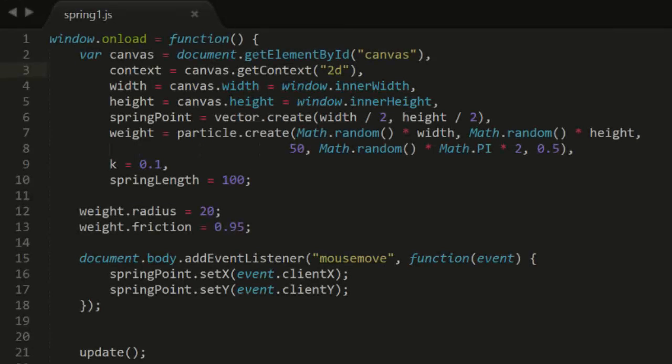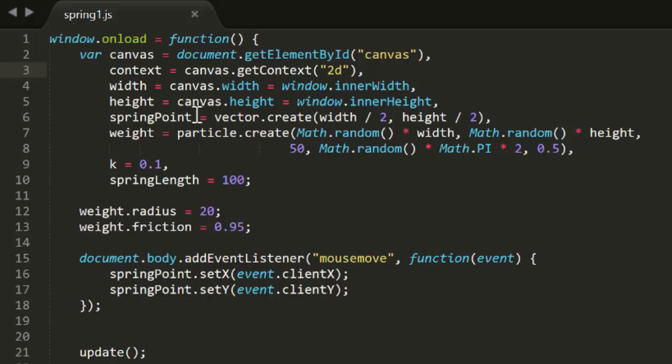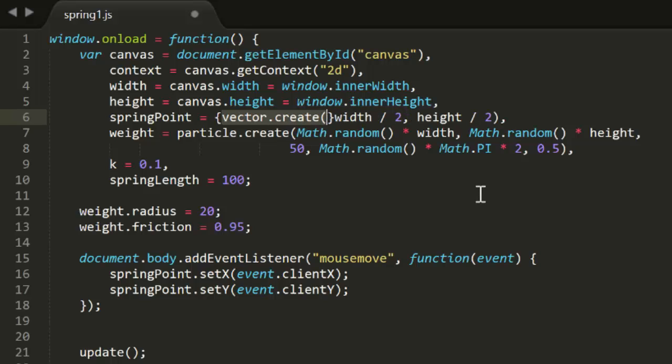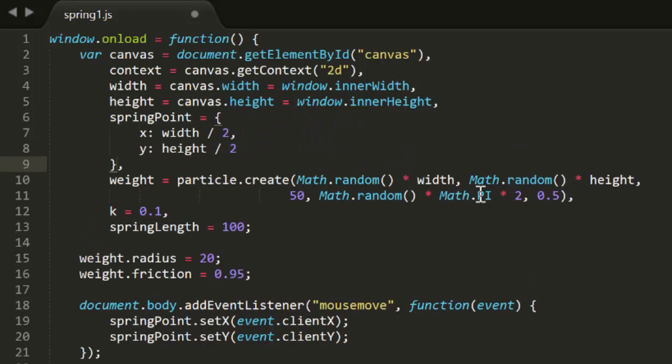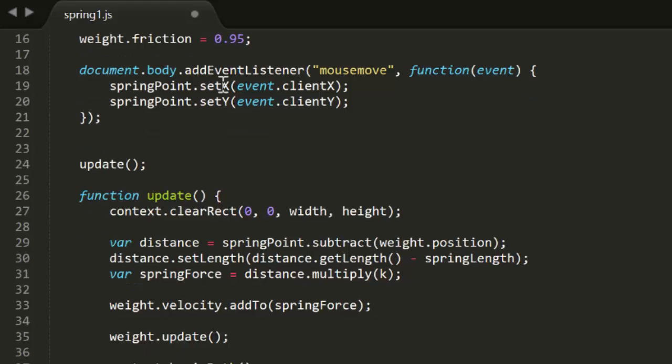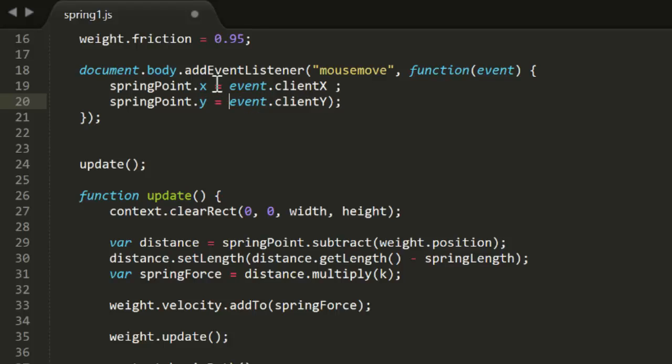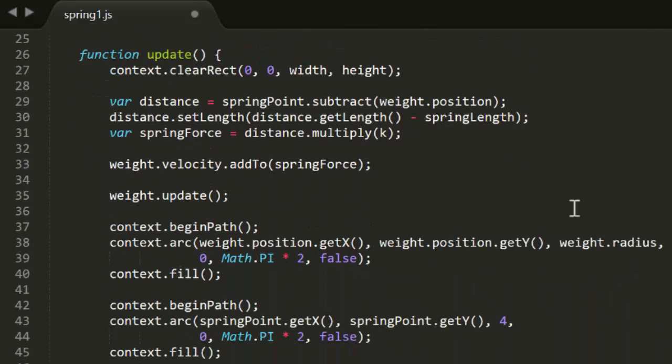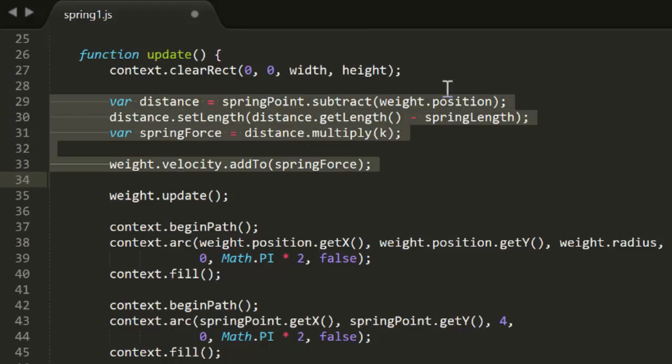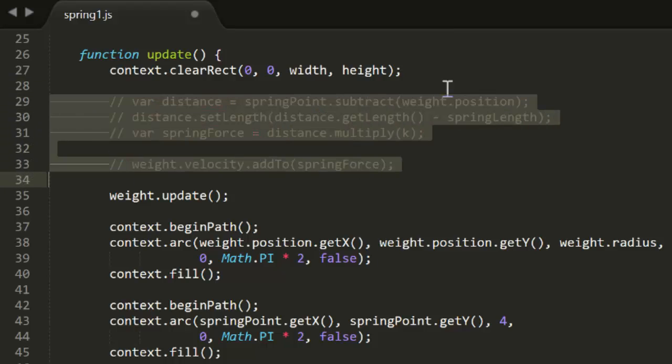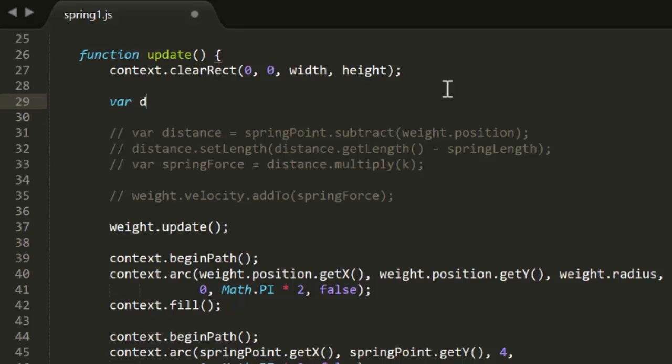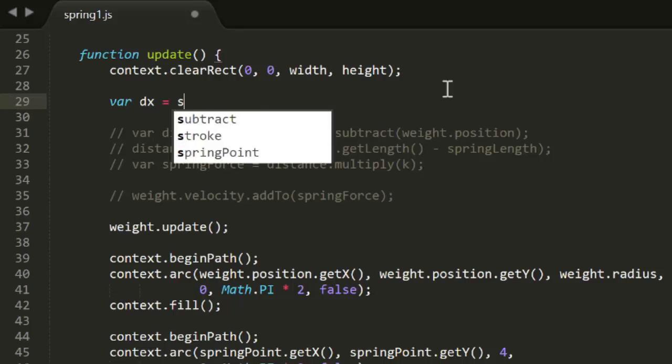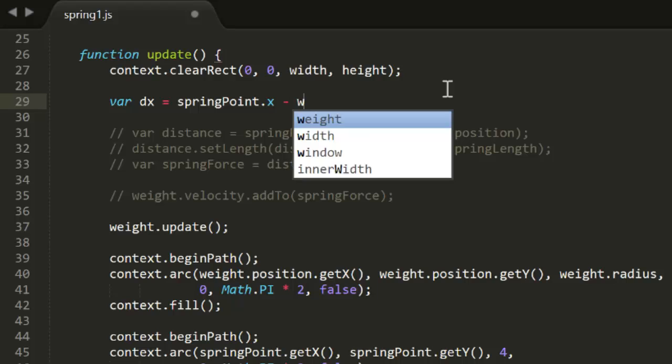Now let's move on to last week's spring1.js example. This uses lots of vectors, so will probably require some fixing up. First off, we see that springPoint is being created as a vector. Let's change it so that it's just a simple object. Then in the mouseMove handler, we can set x and y directly, instead of using setX and setY methods. Next, in update, we see a bunch of vector stuff in the calculation of spring force. So let's just comment all that out.